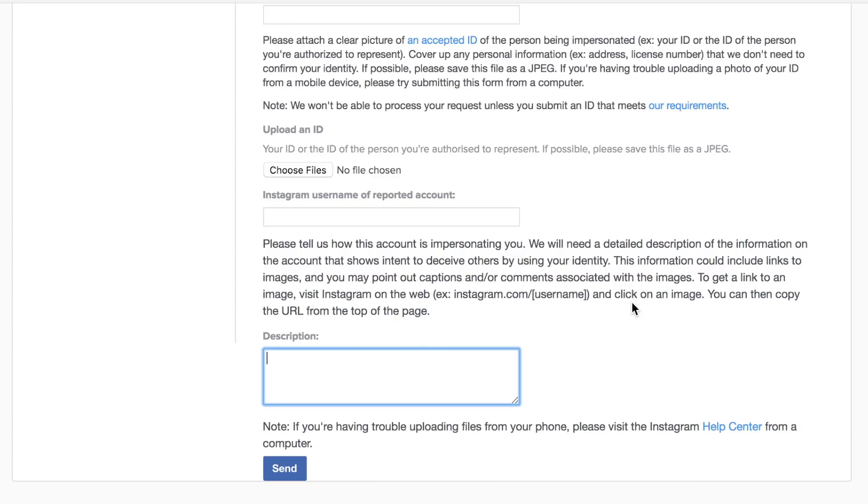So basically in this description box you're going to want to be as persuasive as you possibly can asking Instagram to give you the account. So you don't want to sort of show intent of you wanting to take the account but sort of say stuff like they are using my name.